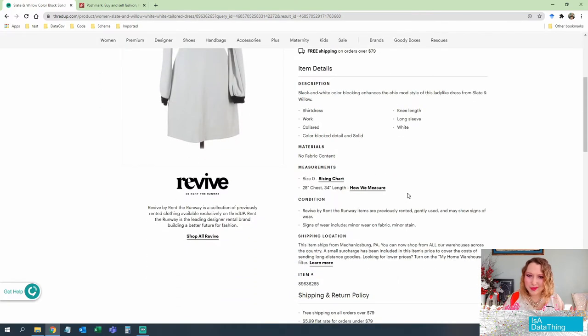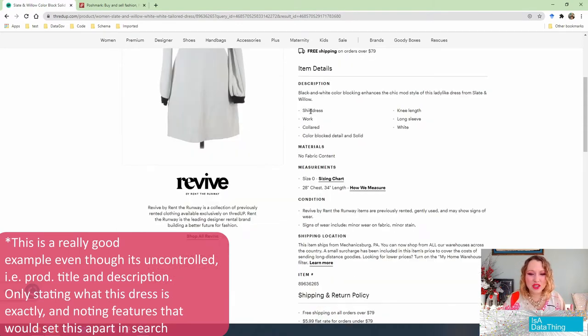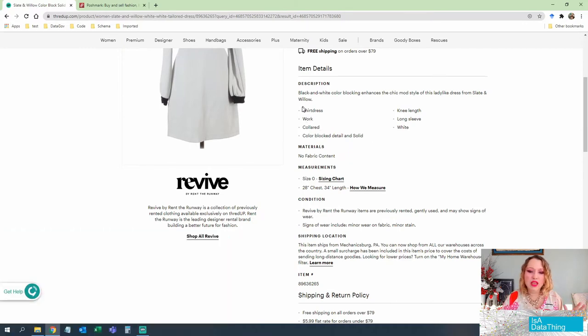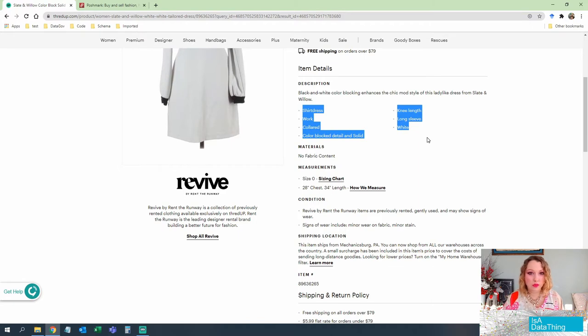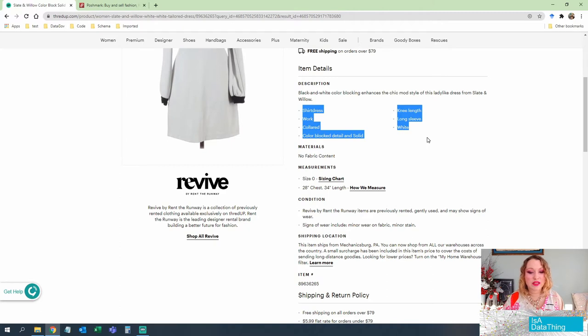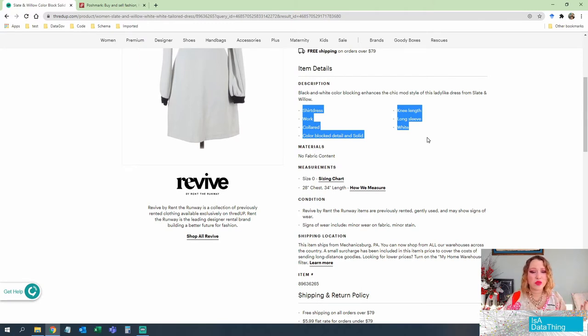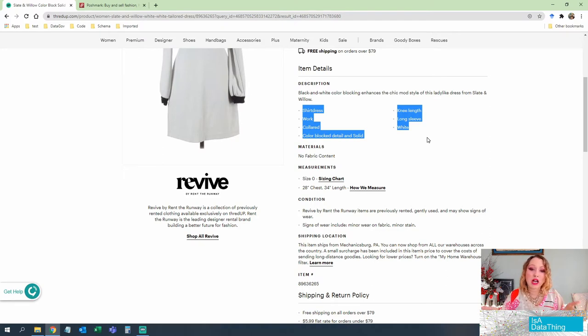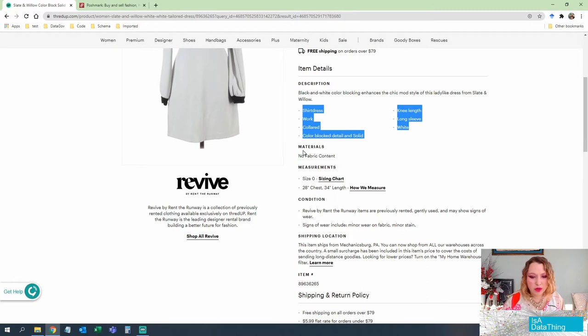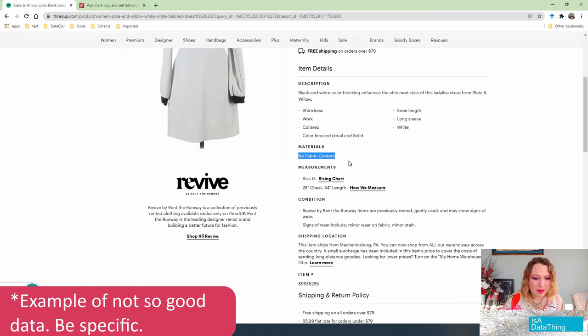Let's look at description because we're all about the metadata here on this channel. So black and white blocking enhances the chic mode style of this ladylike dress. So it's a shirt dress, work, collared. So again, none of these look to be fields. So controlled fields are our friend when we are trying to find things in an efficient manner using online applications because otherwise the search engine is just looking at this as a big block of text. So it might see shirt dress and work and not really understand how those things are related to one another because there's no value added. So this is really an uncontrolled field. It's a description. There are materials, so no fabric content. What does that mean? Does that mean it's made of plastic like polyester? It would be good for me to know that.